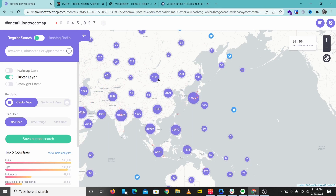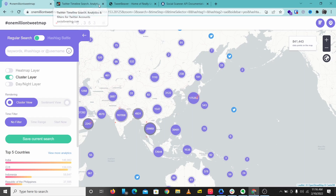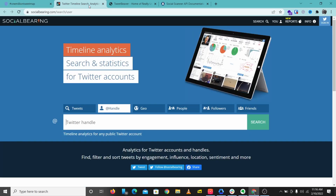That's One Million Tweet Map — I'll leave a link to this in the description below, go check this tool out. The next OSINT tool we'll be looking at is Social Bearing. This is one of my favorite Twitter OSINT tools, and what we can do here is just put in a Twitter handle. Let's put in HailBytes.